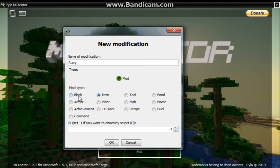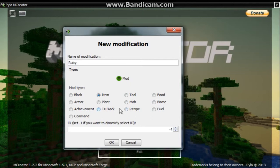As you can see, you got all this stuff that you can make: you can make a block, item, tool, food, armor, plant, mob, biome, achievement, TX block - which is like a torch I think - recipe, fuel, and command. I'm going to be showing you how to make all of these over this tutorial series. So go ahead and press OK.